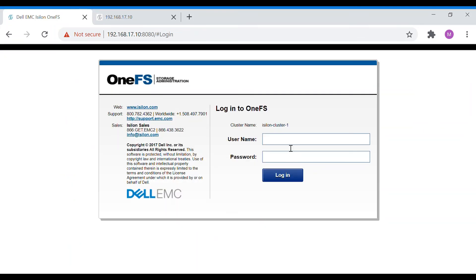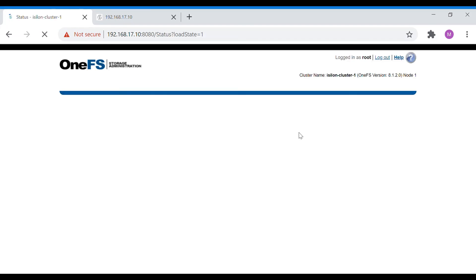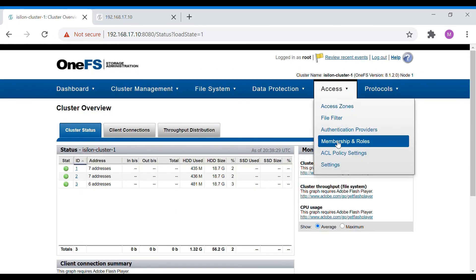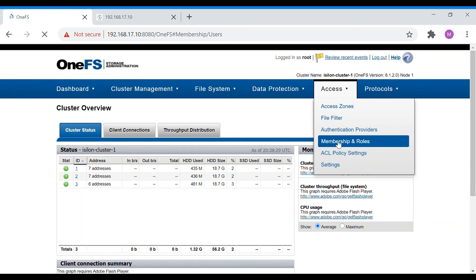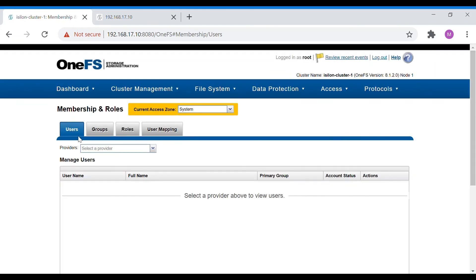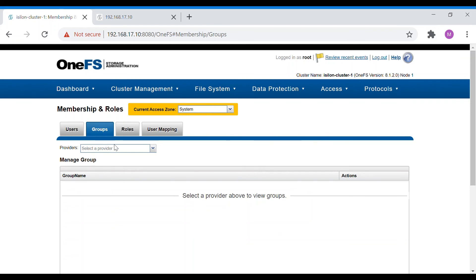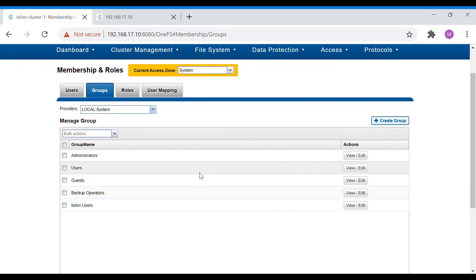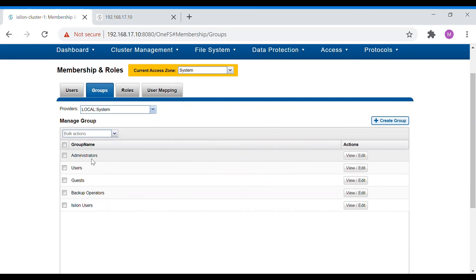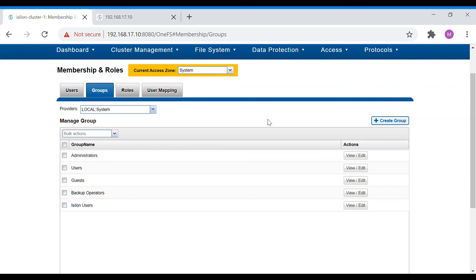The cluster is back online. Log in again and we'll look at the other options in RBAC. Go to Membership and Roles. We saw users and groups earlier — here are the default groups: Administrator, User, Guest, Backup Operator, and Isilon Users in the Local provider.